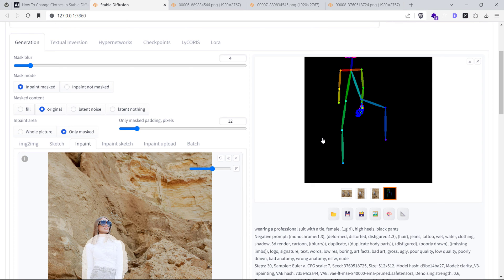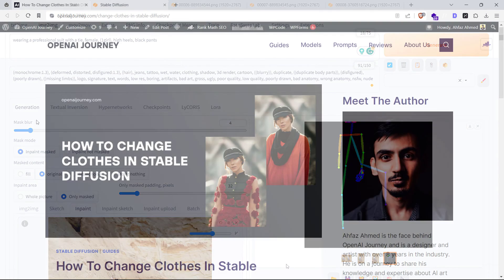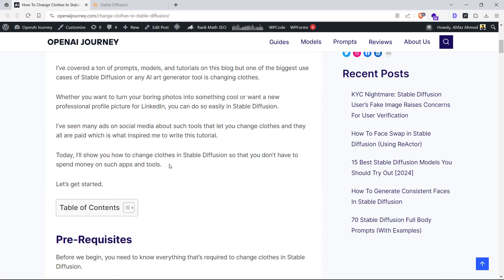You can also see the pose detected by the Open Pose Model in the output, so now you know how to change clothes in Stable Diffusion using in-painting and ControlNet. But what can you do with this skill?